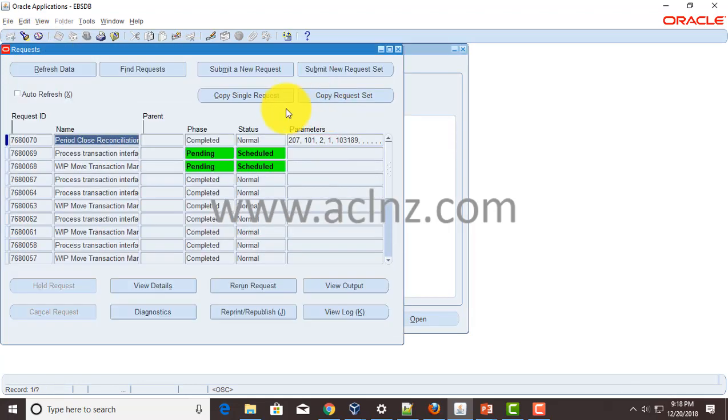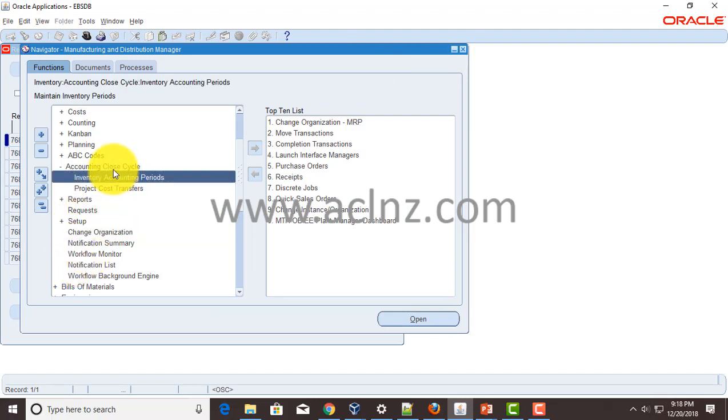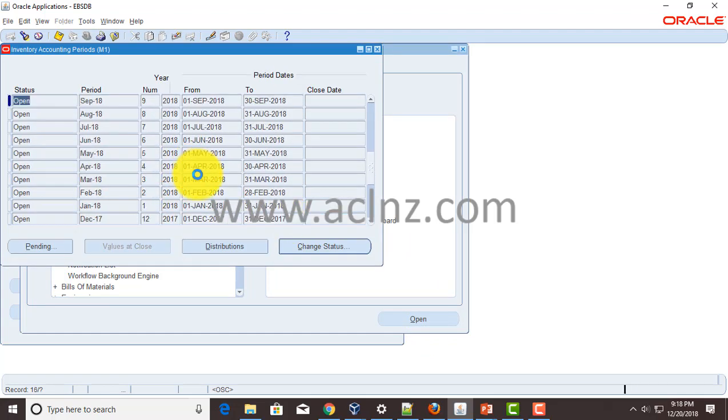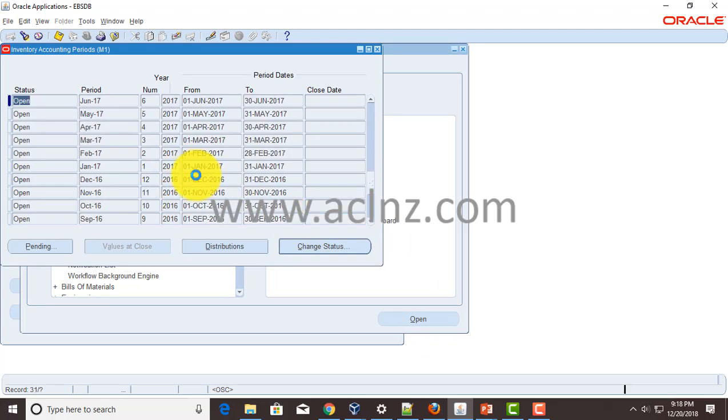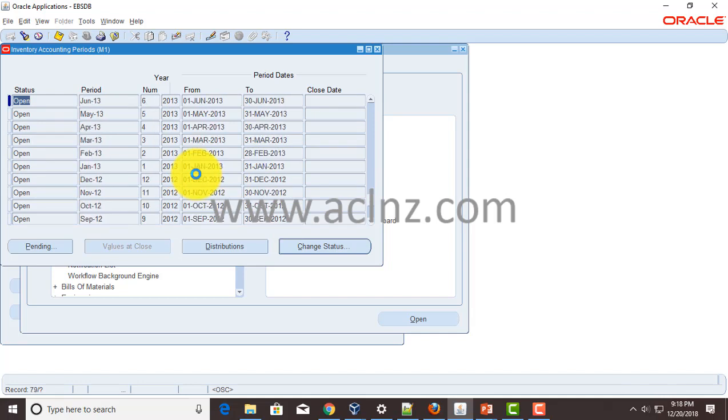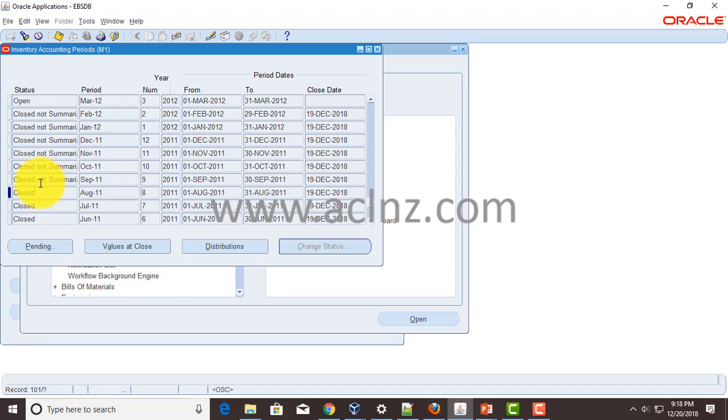So let's do that, or in fact what we can do, we can simply close that form and reopen it and go back to accounting close cycle, then inventory accounting period, hit the open button and scroll down to August 2011 to see its status. And as you could see now it is successfully closed and the status has changed from closed not summarized to closed.